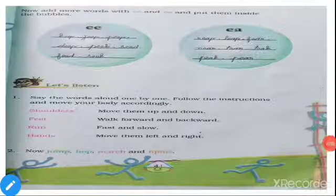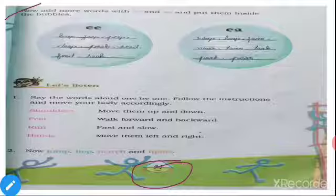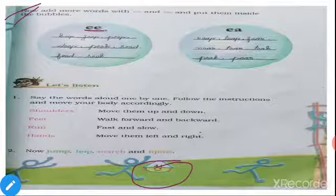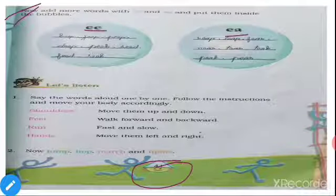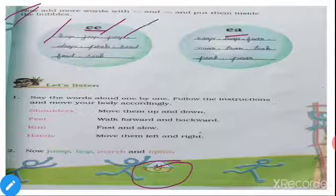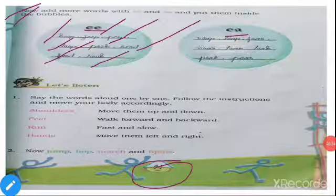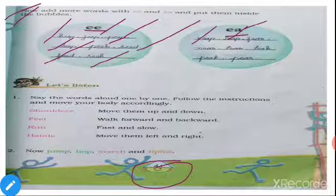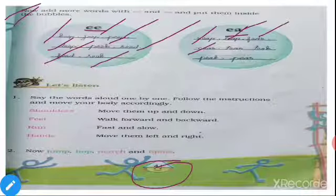Next, take page number 41. Now add more words with double E and E-A and put them inside the bubbles. For double E, dear children you have to write words like: Keep, Jeep, Peep, Deep, Peek, Seed, Feed, Seek. For E-A: Reap, Leap, Fear, Near, Tear.